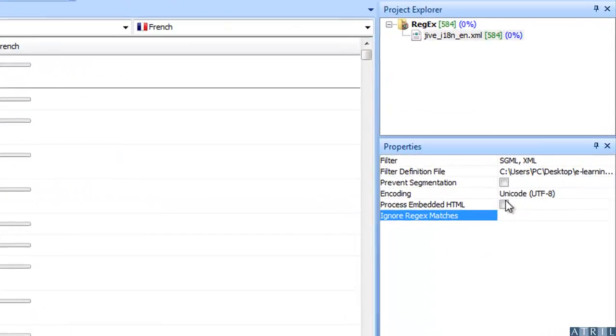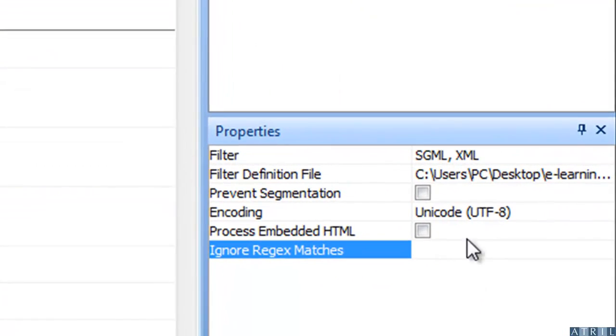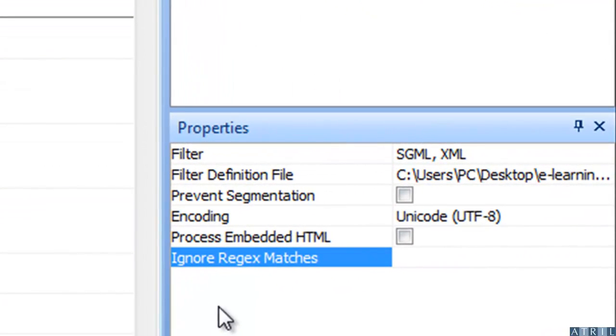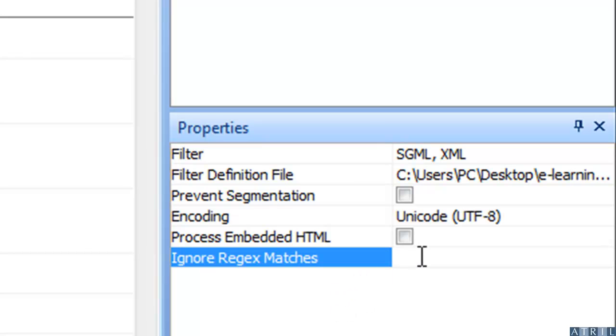In order to exclude these elements, Deja Vu enables you to ignore regular expression matches, also called regex matches.